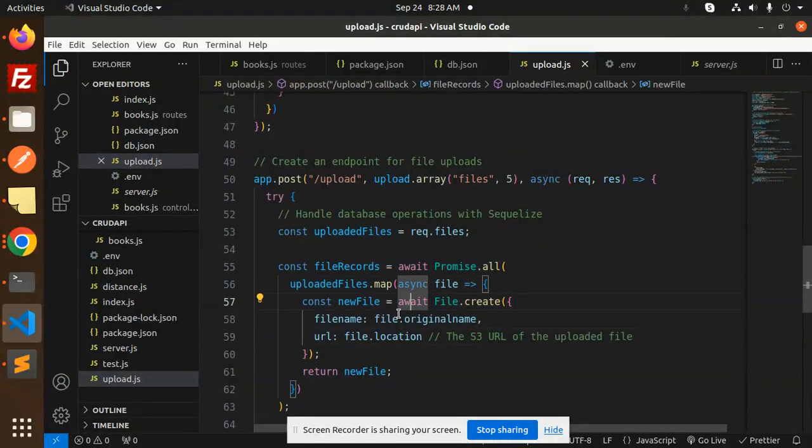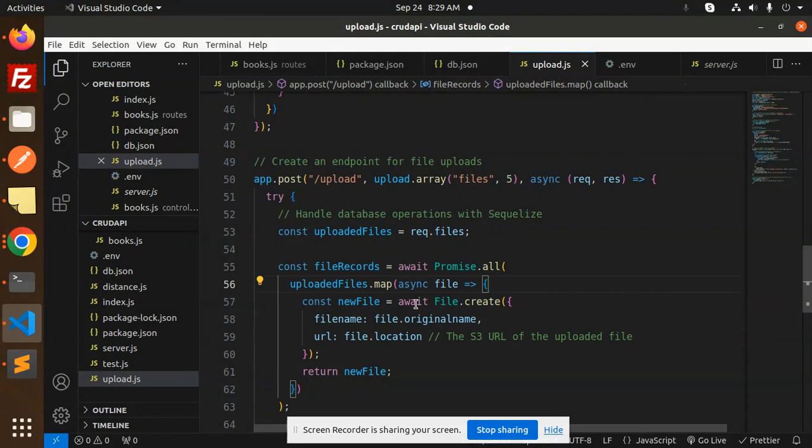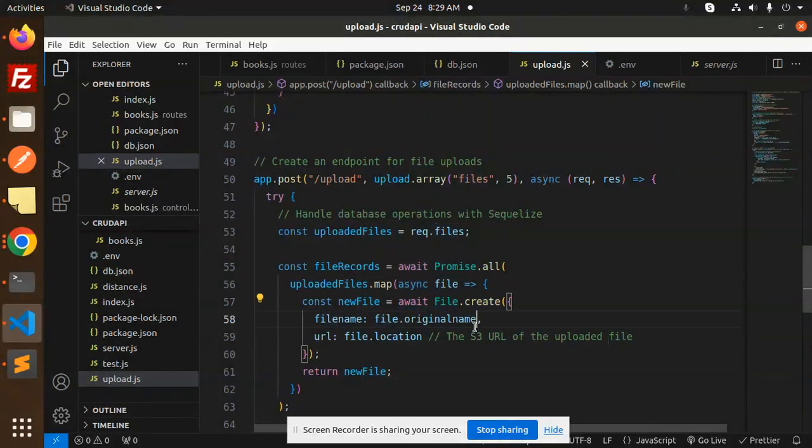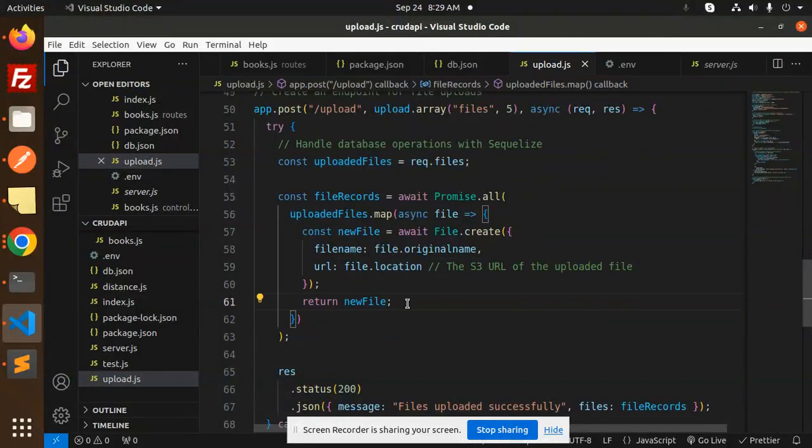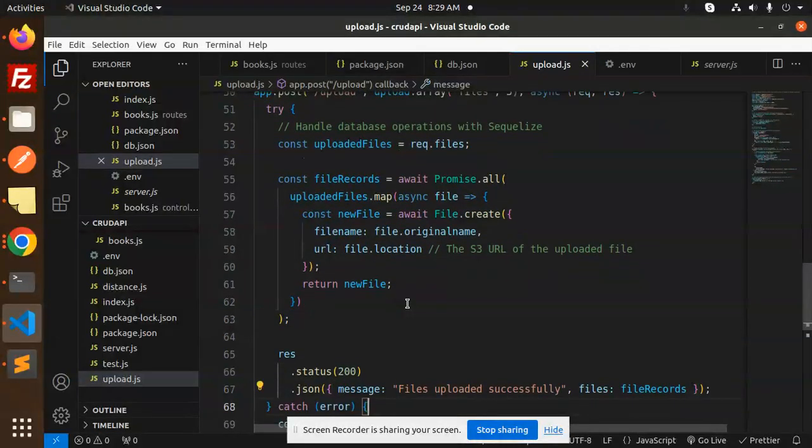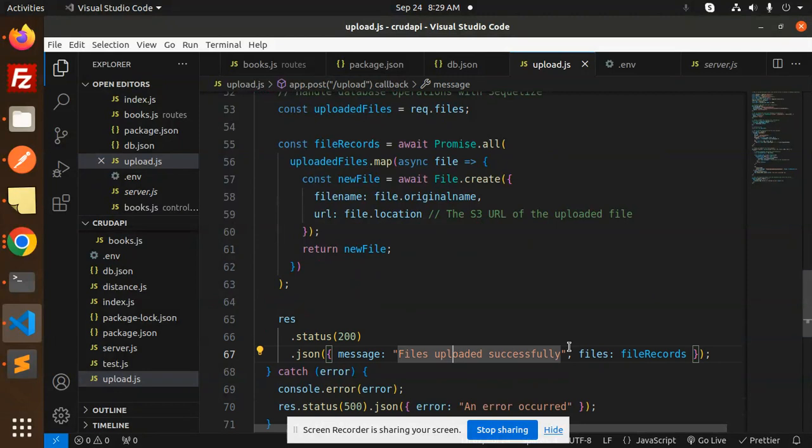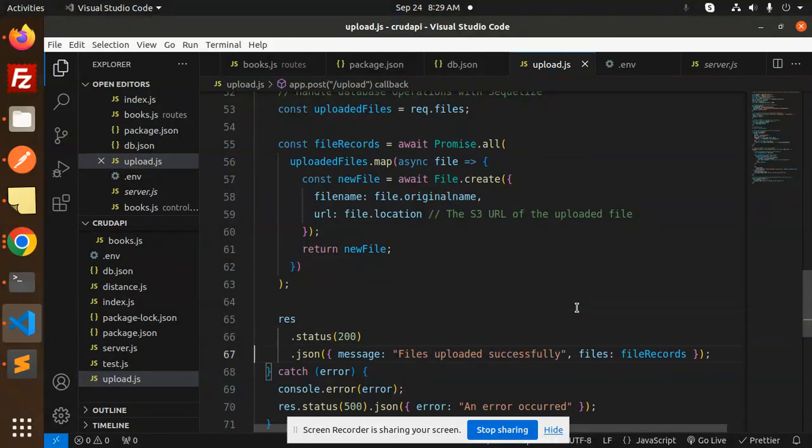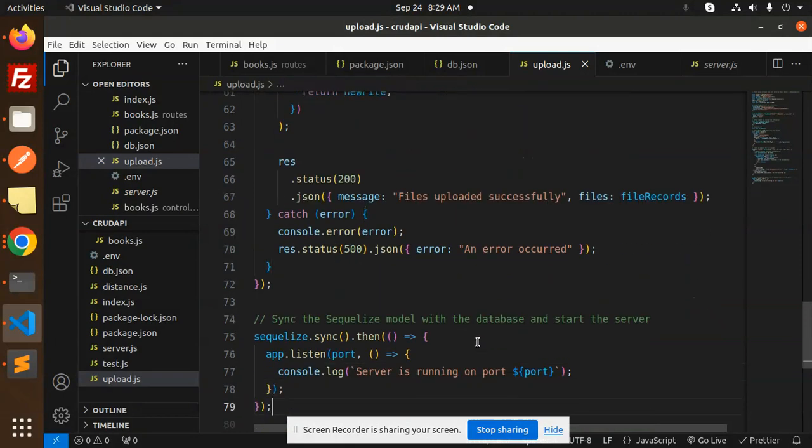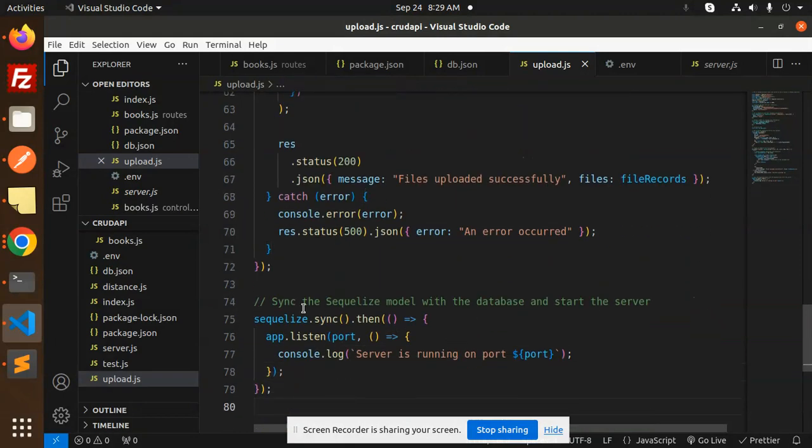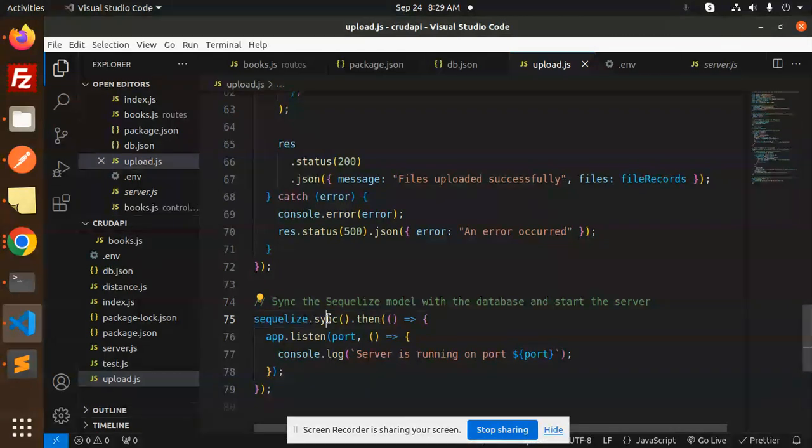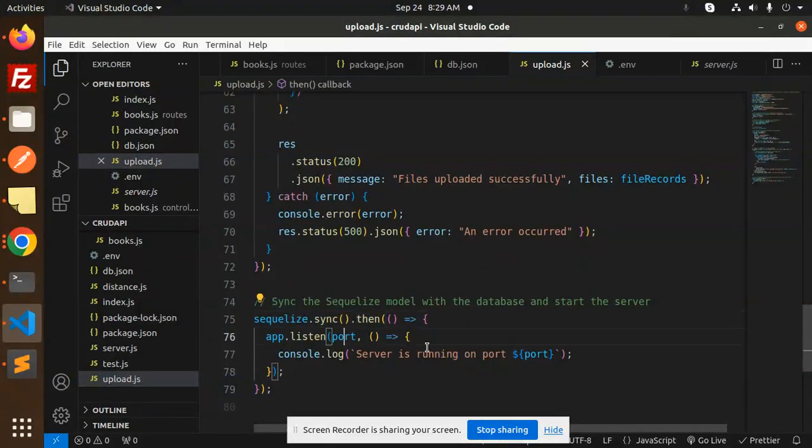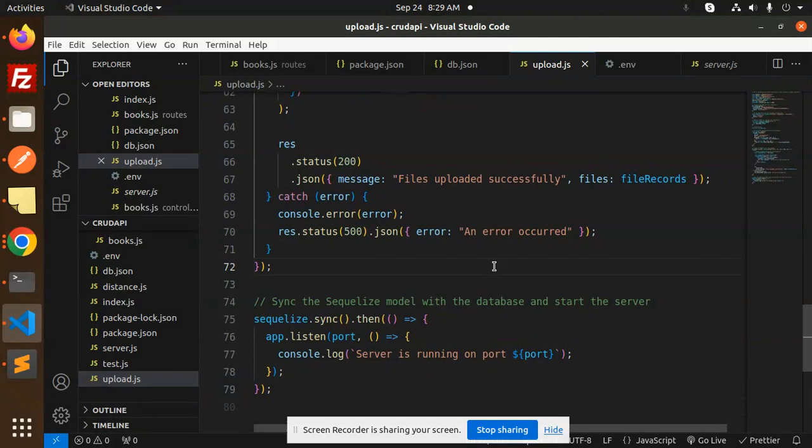We handle the database operations with Sequelize. We map the files and push them into the database using file.create with the file name and S3 URL of the uploaded file. We send a status response: if uploaded successfully, files uploaded successfully; otherwise, an error occurs. Next, we sync the Sequelize model with the database and specify which port to listen on.